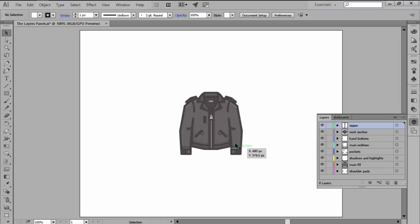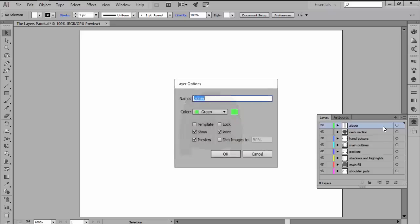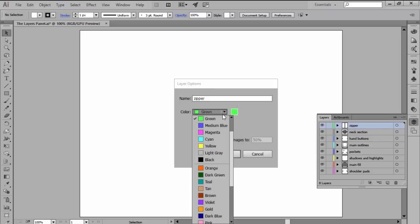If we open up the panel, we'll see that each layer has its own color and name in order to make it easier to identify a specific section of the artwork. Illustrator will automatically color and name each layer using its own labeling system, but you can change that by double-clicking on the layer that you want to adjust.